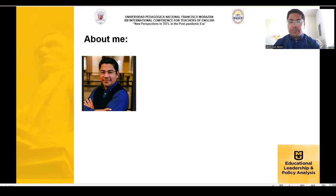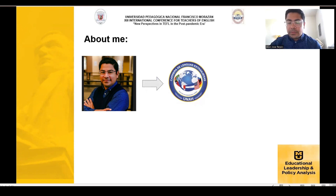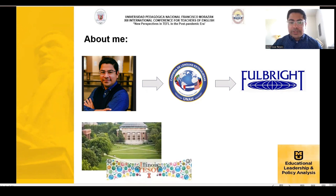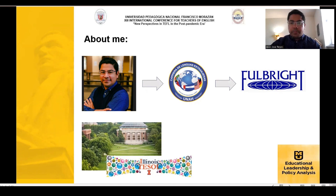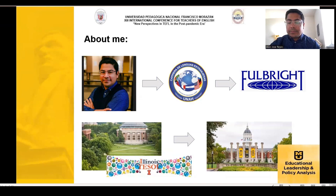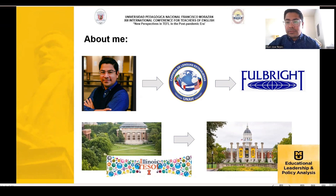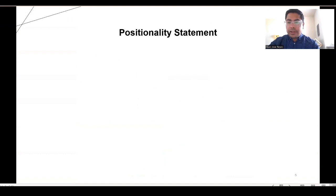I wanted to give you some information about me first. I graduated from the National University in Honduras with a degree in foreign languages, and then thanks to the Fulbright program, I did my master's in teaching English as a second language at the University of Illinois at Urbana-Champaign. Currently I'm doing a doctoral program in educational leadership and policy analysis at the University of Missouri in Columbia. This degree has two tracks: one in elementary and secondary education and a second track in higher education, which is where my research interest currently lies.